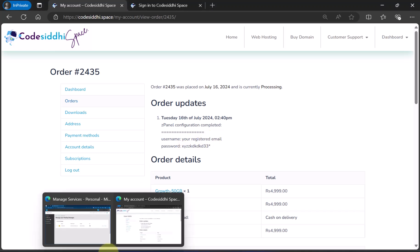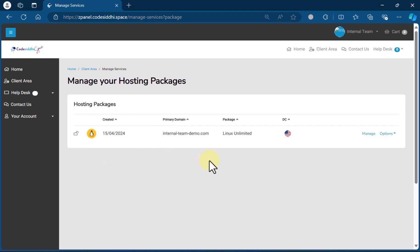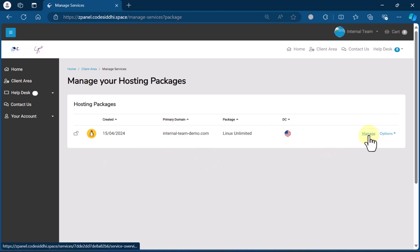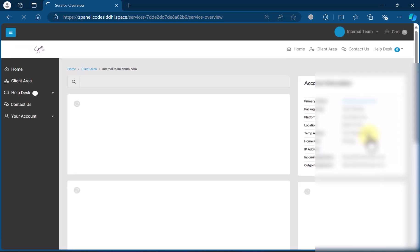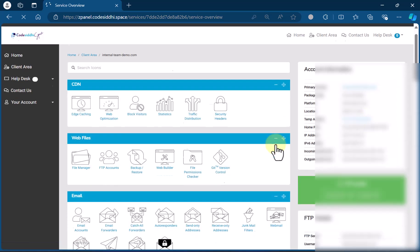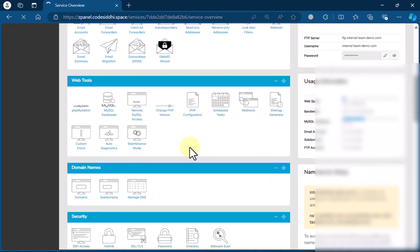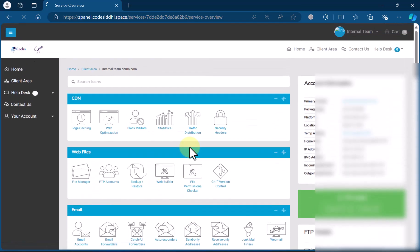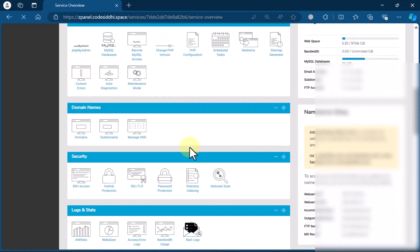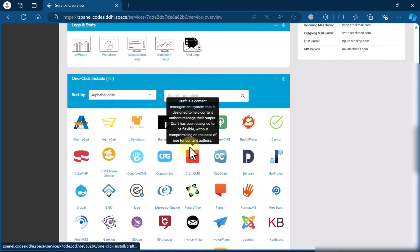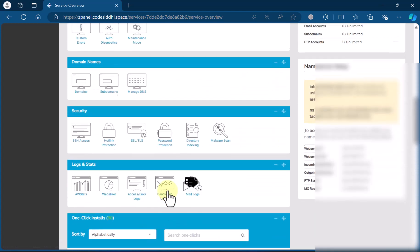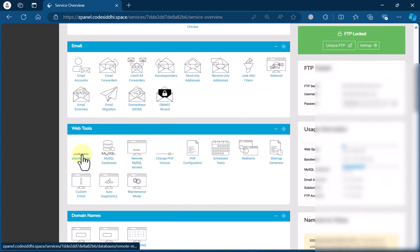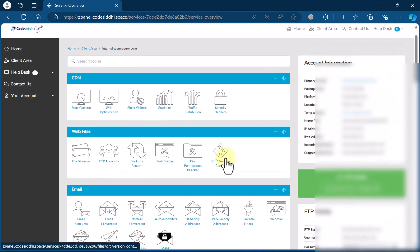As soon as you log in to your server, let's say this is the hosting package that has been assigned to you — click on Manage, then scroll down. This is the server dashboard; it is very similar to cPanel but it is not cPanel, it is a proprietary software. Scrolling down, here you will find One Click Installs, and there are other operations available: security operations, domain operations, web tools, email account creation and management, web file management, file manager, backup/restore, CDN management — all those things you can perform here.